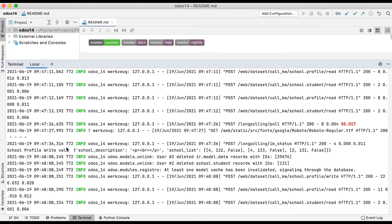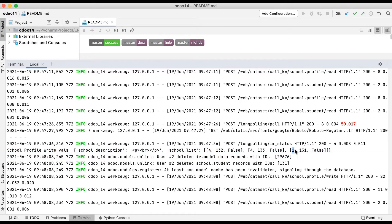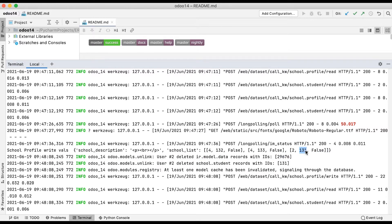You can see here the school profile write method call - with the school_list field, which is the one-to-many field of the student profile. Odoo uses only special commands internally - there is no explicit unlink or update method call for the child model. Right now you can see it's using (2, id, False): the static value 2 means permanently delete this ID - in this case student ID 131.